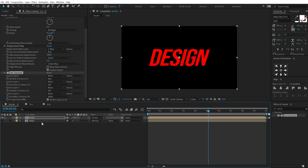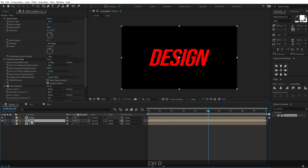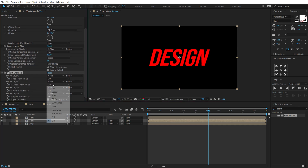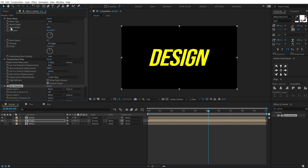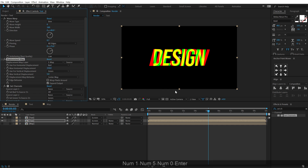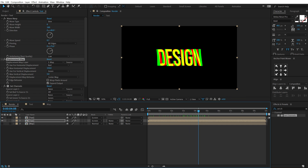Hit Ctrl+D to duplicate it. Select the second one, turn off the red and turn on the green. Increase the wave height to around 6, change the direction to 40 degrees, adjust the phase to around 75, and bring down the max horizontal displacement to 150. This is very important — it helps achieve a really cool look.